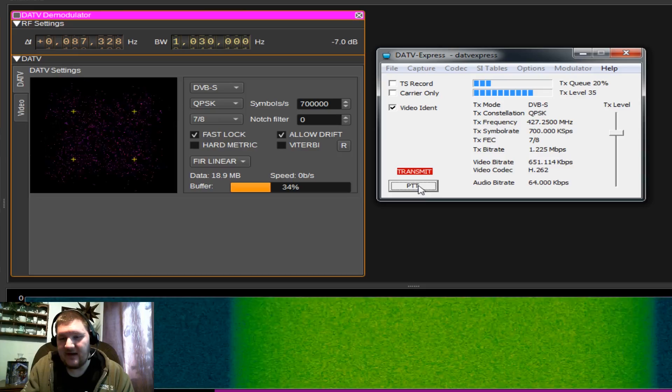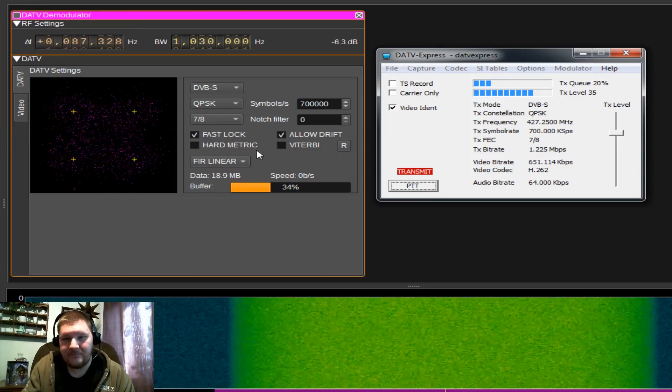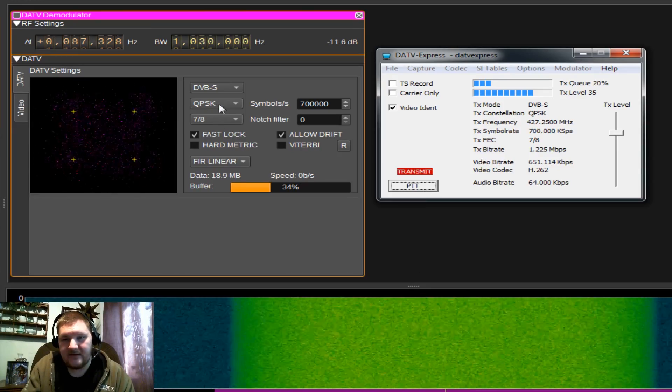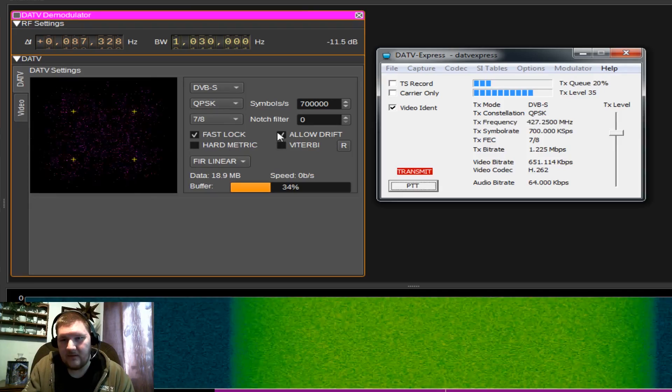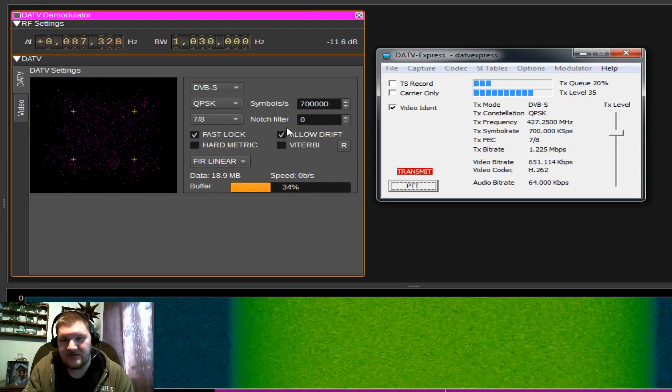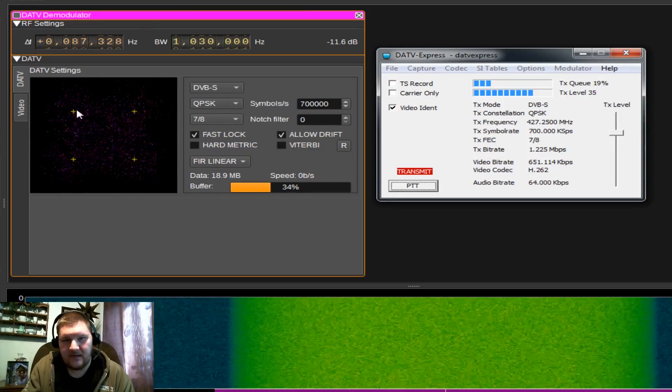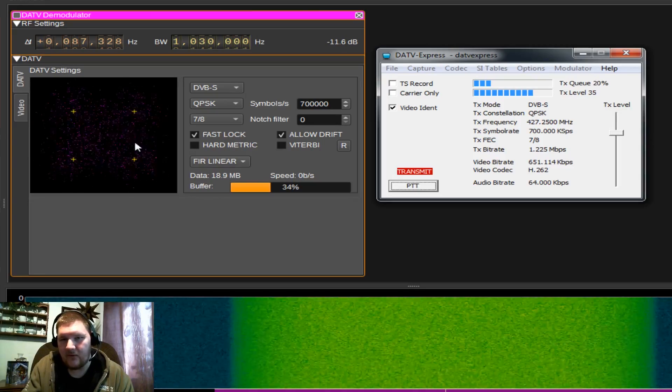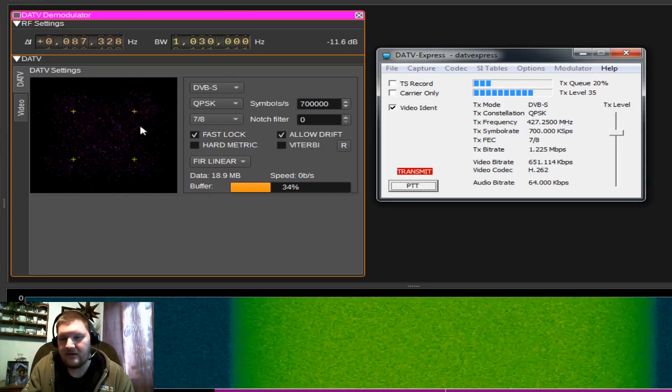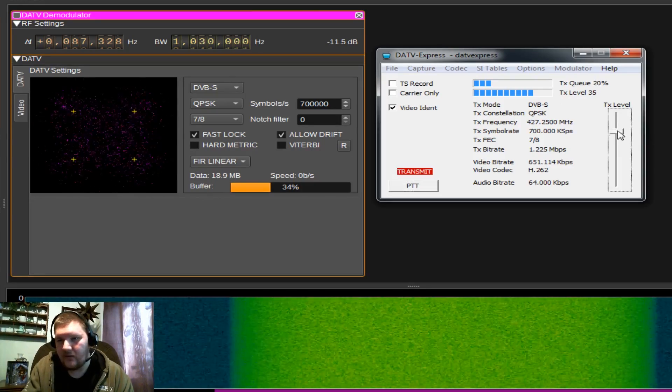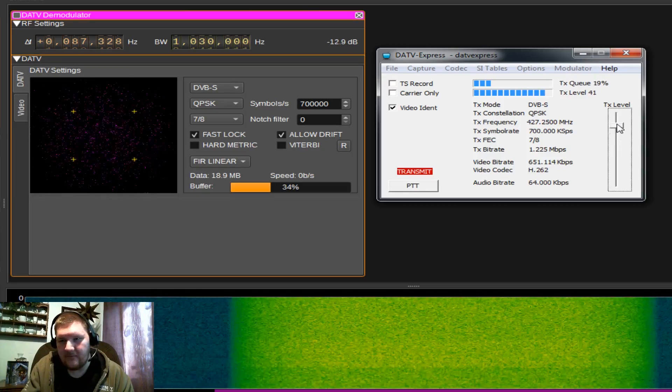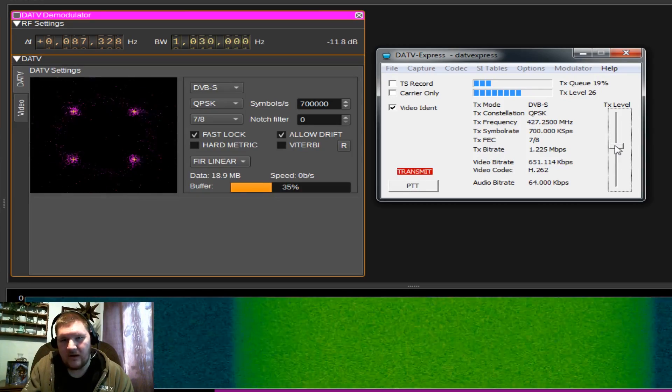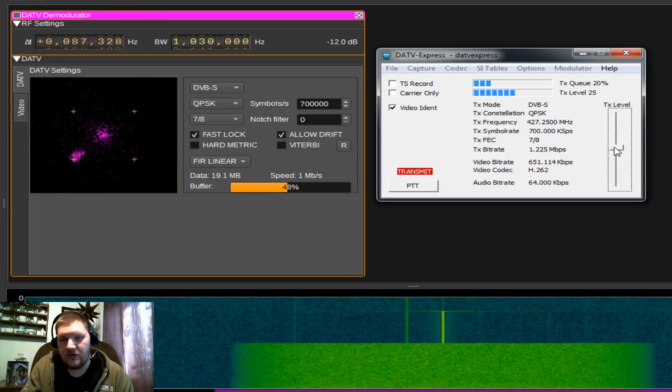You'll see I have my signal down here in our demodulator. And let's see, we're using QPSK, 7 8ths. We're allowing drift. Looks all good in the demodulator. But it does appear that our signal is not over our four dots like it was in our demod video. So what we may need to do is adjust our transmit level. We're either too strong or not strong enough. There we go.